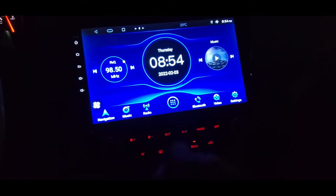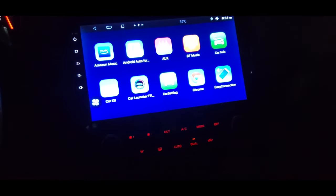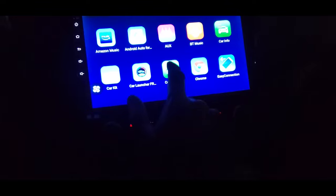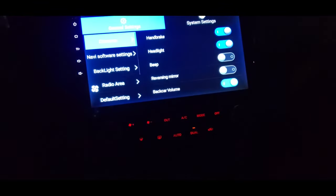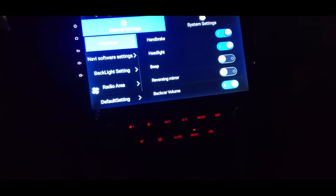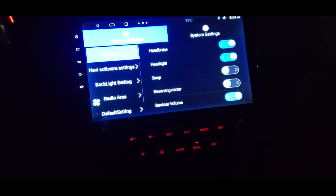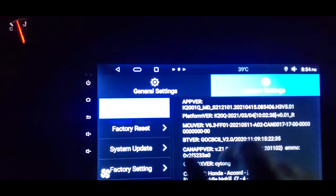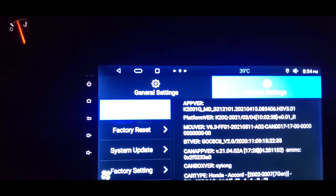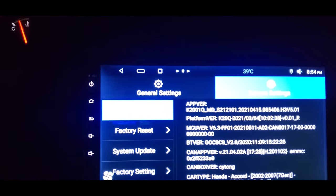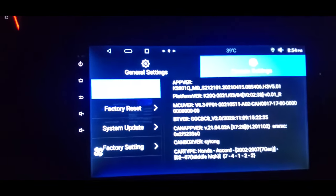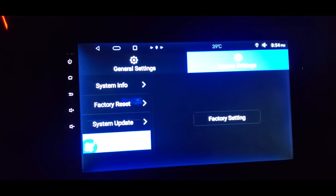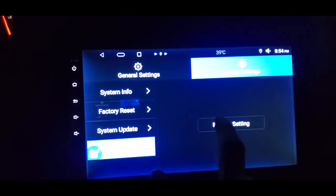To do that, go to the apps and go to car settings, then go to system settings, then scroll to factory setting and hit the factory setting button.